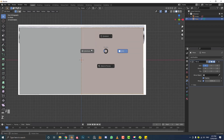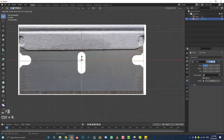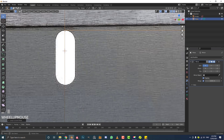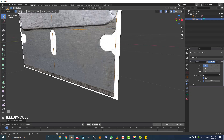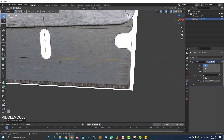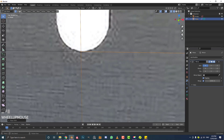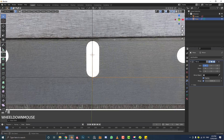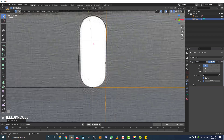Hit Z to go into wireframe — we're in edit mode. Hover over one of these edges, go Ctrl+R, double-click, then double G to slide the edge up to the top of this rounded part. Do it again — hover, Ctrl+R, double-click, double G, and slide it down to the bottom. Then Ctrl+R again, double-click, double G, and slide it to the edge of this opening here.